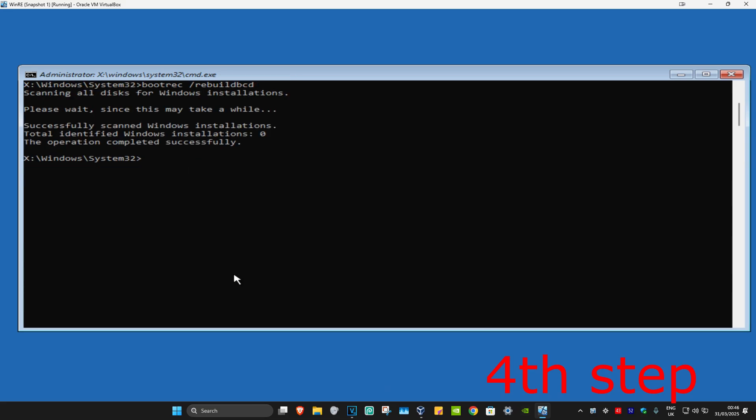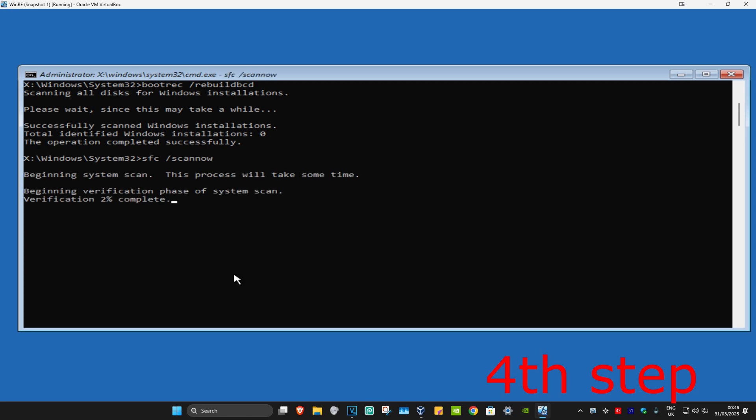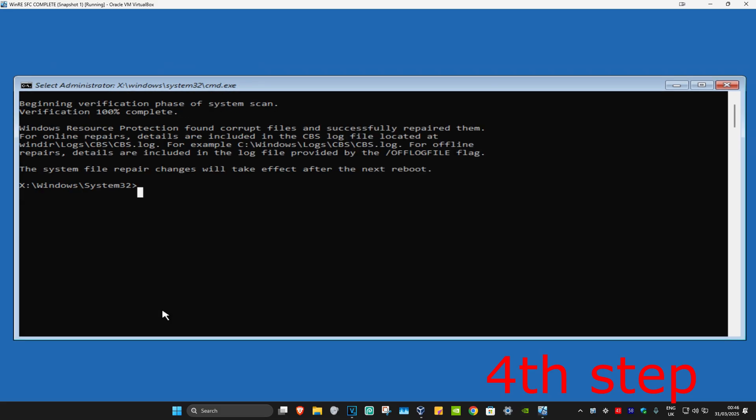Now you're going to type in SFC space /scannow. And click on Enter. Then you want to run this scan. Wait for this to load. I'm going to skip the video to when the scan will be fully completed.